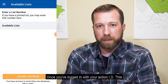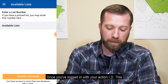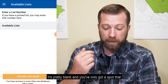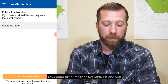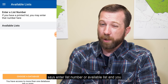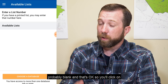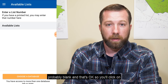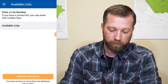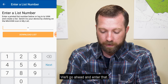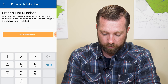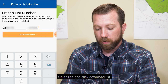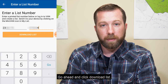Once you've logged in with your Action ID, this is the screen that you should be seeing. It's pretty blank and you've only got a spot that says enter a list number or available list, and you probably don't have anything sitting there — it's probably blank, and that's okay. You'll click on enter a list number, go ahead and enter that, and once you have that list number, go ahead and click download list.